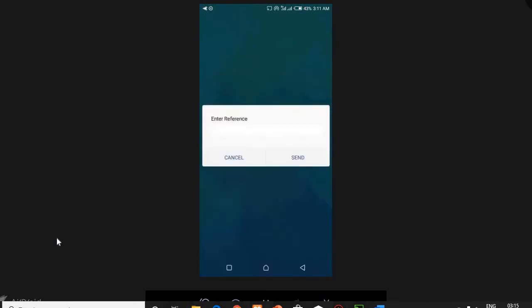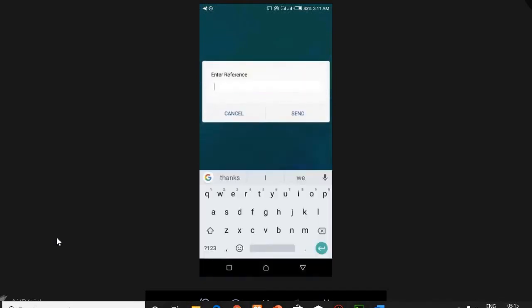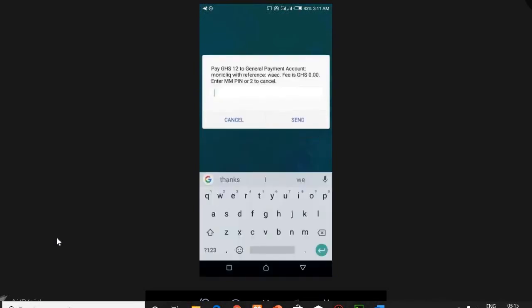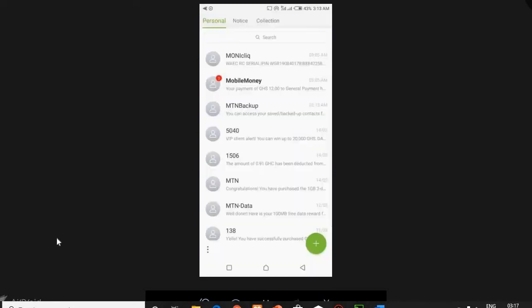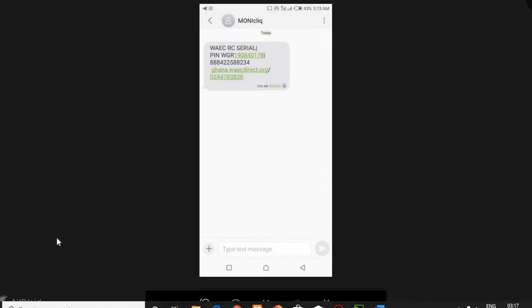It will ask you to enter the reference, and the reference here is WAEC. Press send. The system will then ask you to enter your MTN Mobile Money PIN code. Enter it and press send.